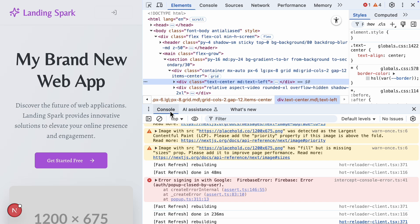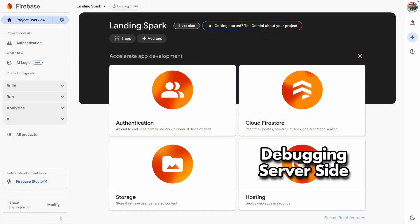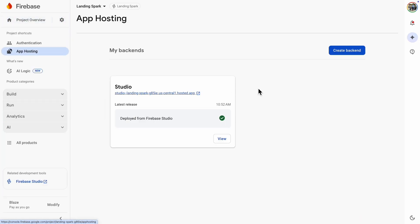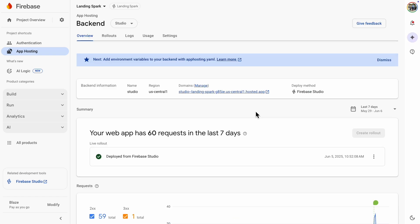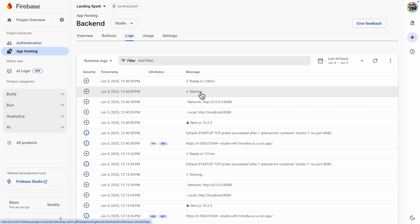If you don't see anything useful in the browser, you can also check back-end logs. Go to Firebase Console, click Build, then App Hosting. You'll see your back-ends there. Just click View. If there are any errors, they'll be listed right on the main page. If not, open the Logs tab. That's where you'll find detailed info like back-end requests and log messages.